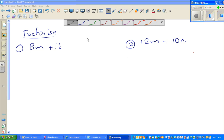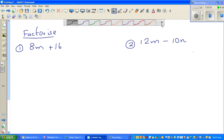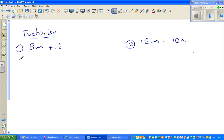Let us look at some examples of factorization. Factorization is the opposite of expansion and it means to put terms in brackets. For some of you this doesn't make sense, so I'll explain what I mean.